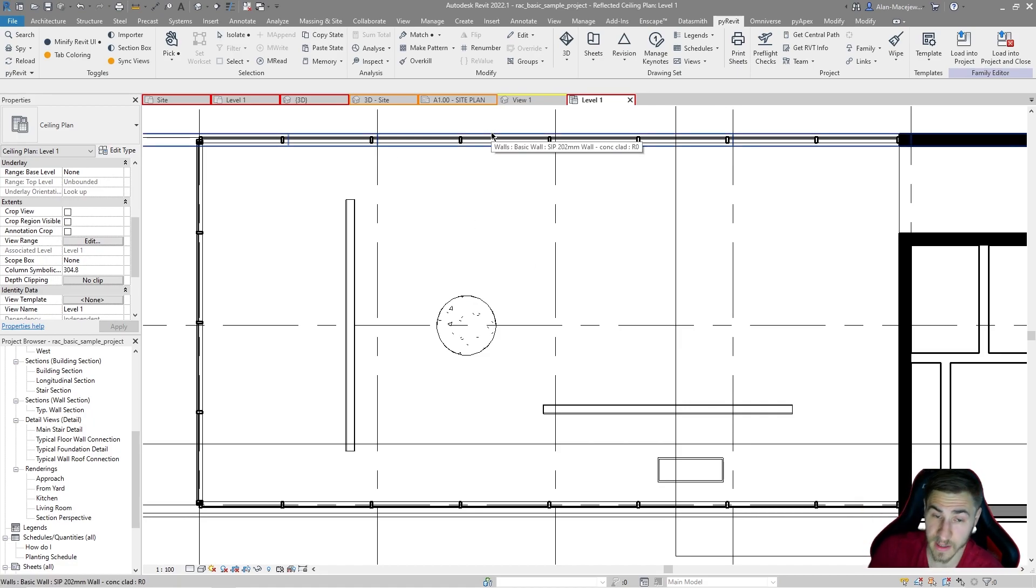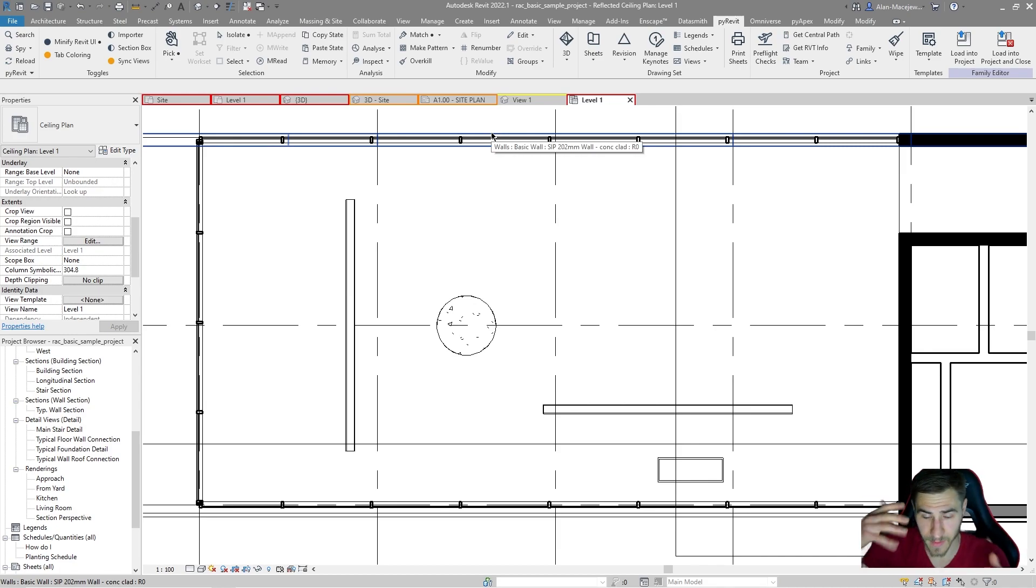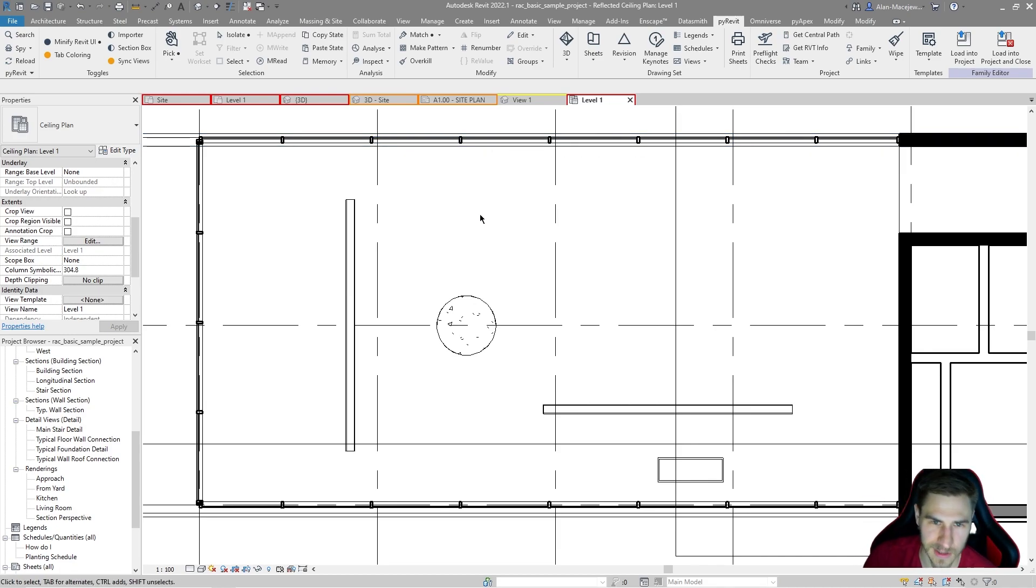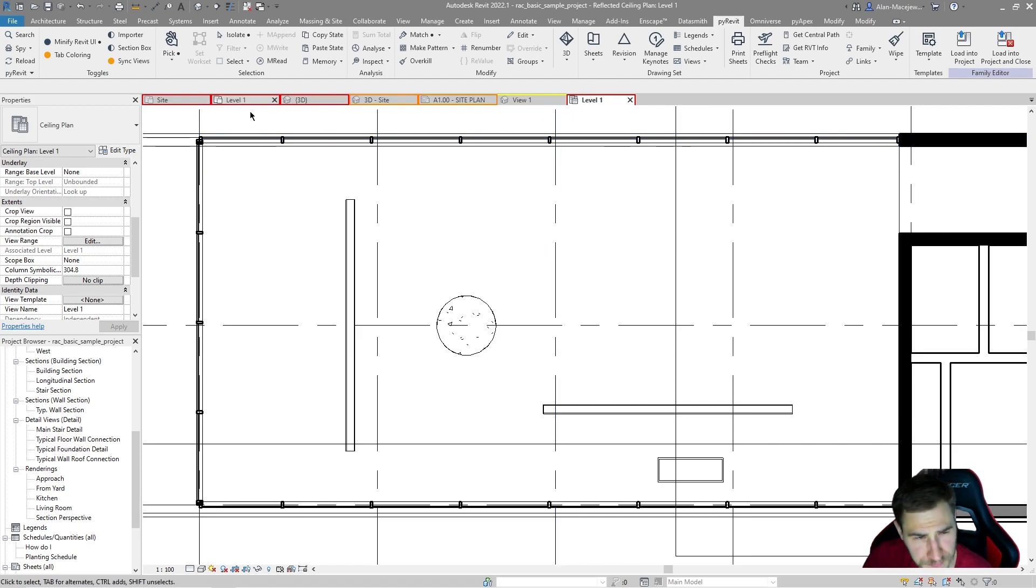And honestly, it would work with section, just the same dimension. Maybe not try to do plan and section, but, you know, you kind of know what you're getting with that. But that's really cool, sync views.